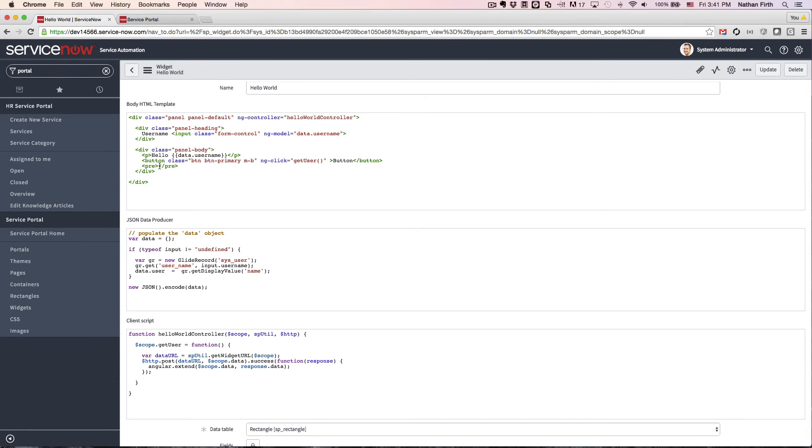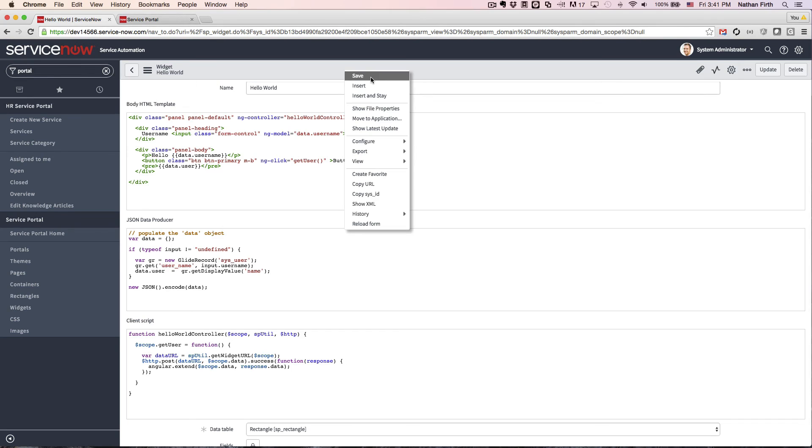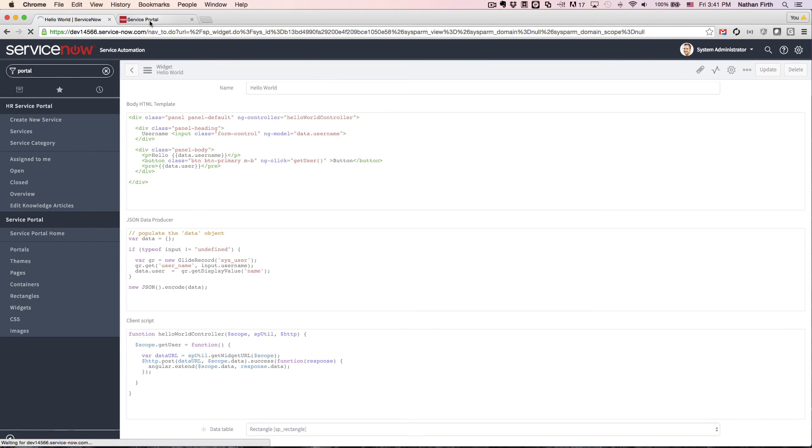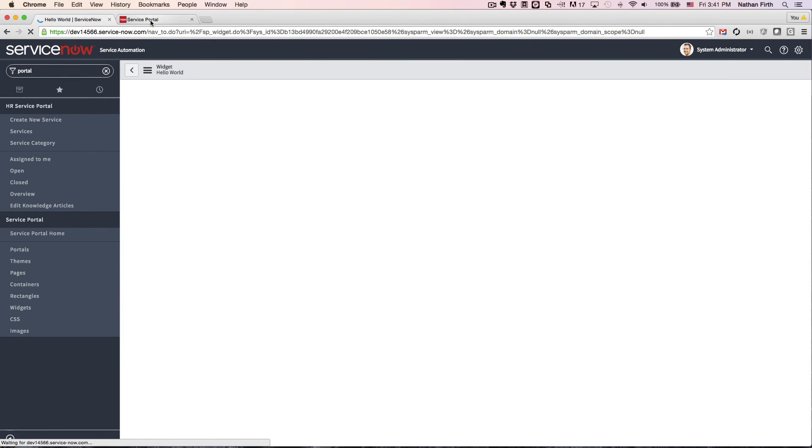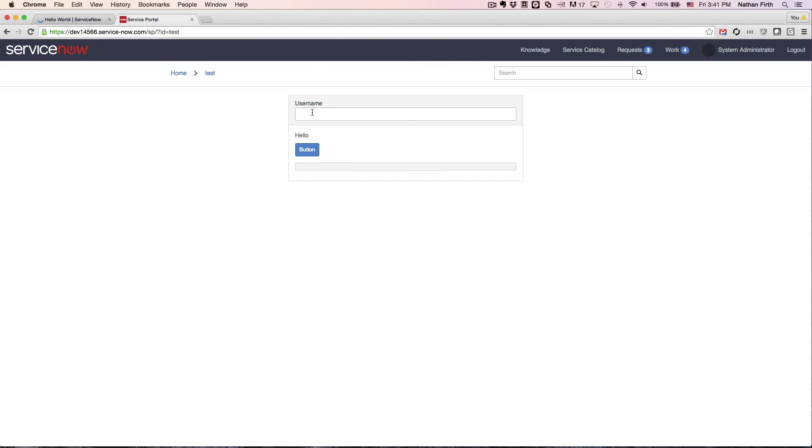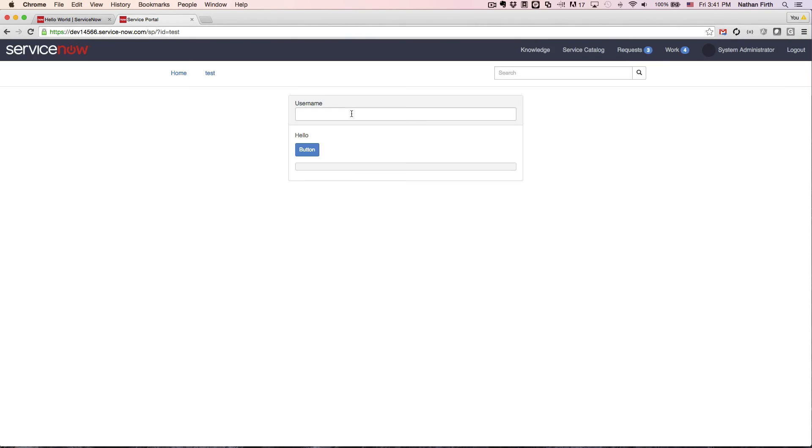So now, if all of this has worked correctly, I should be able to do data.user. And then, by typing in admin, I should be able to see the name of the user. Okay, there we go. It worked.